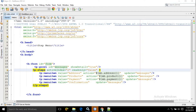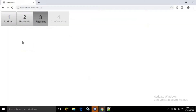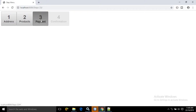Let me show you the output first. Here as you can see I have created some steps named as address, products, payment and confirmation. The payment section is highlighted — this means this section is the active section. And after this section all the items are disabled, and before this section all the items are enabled.